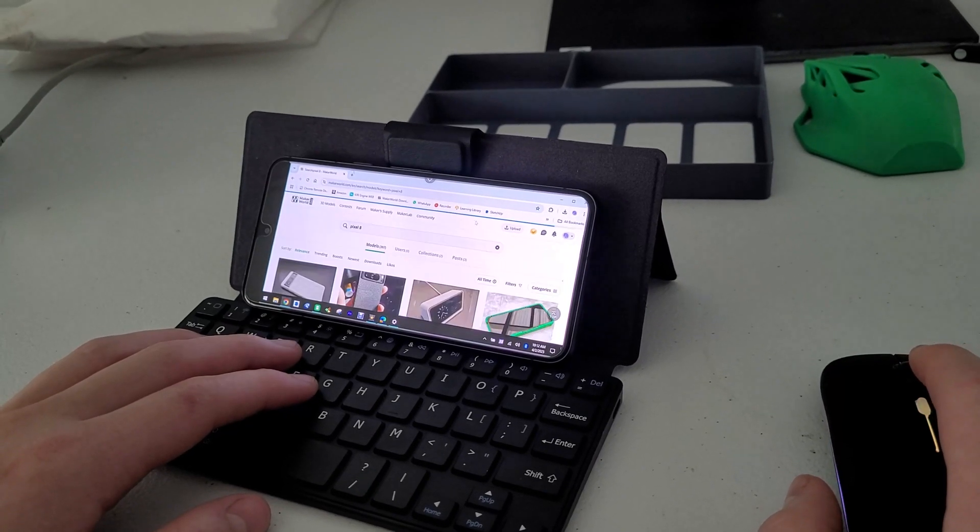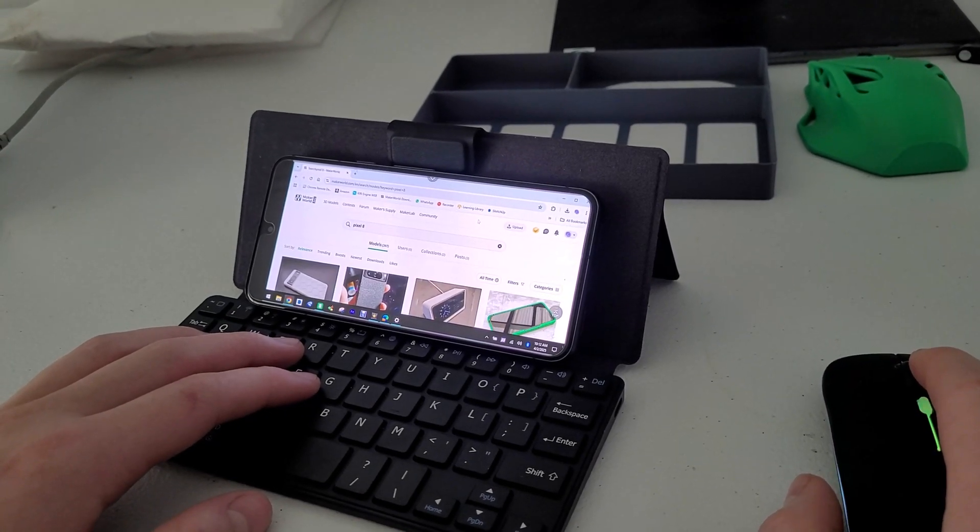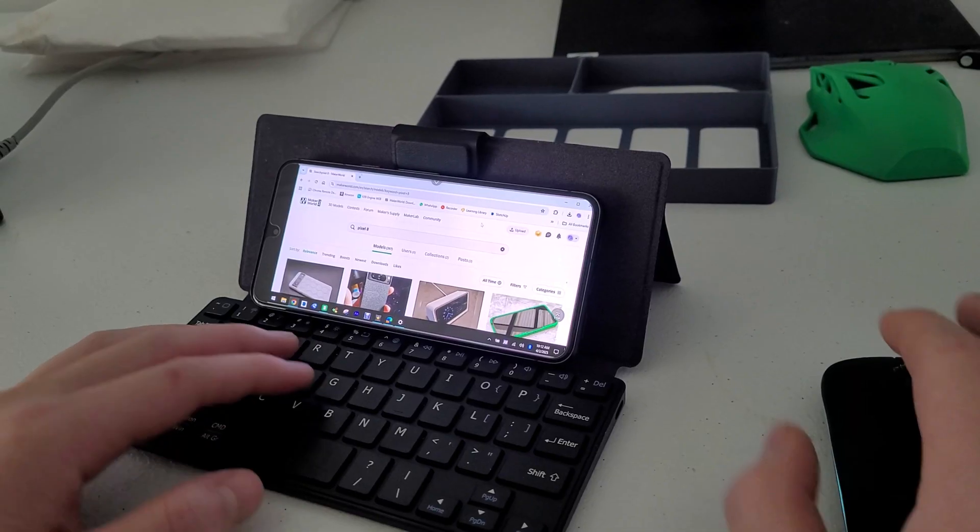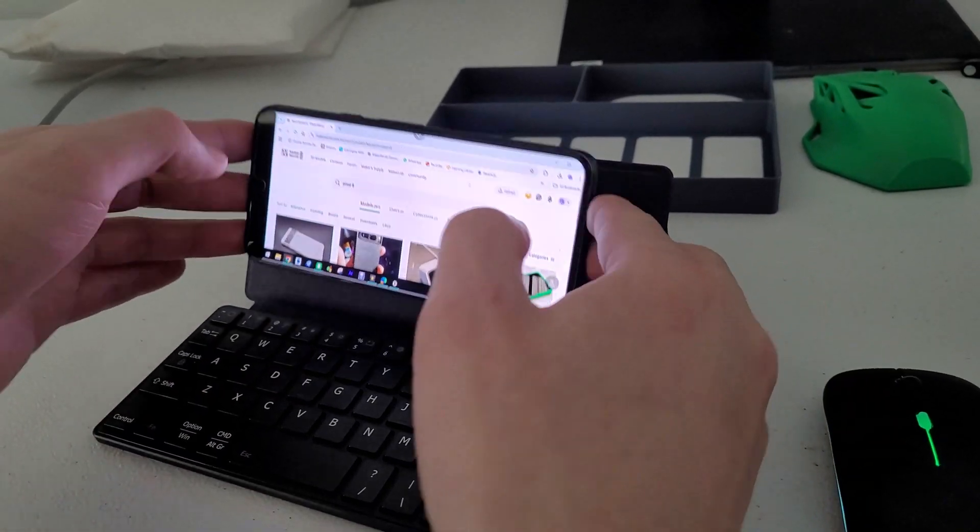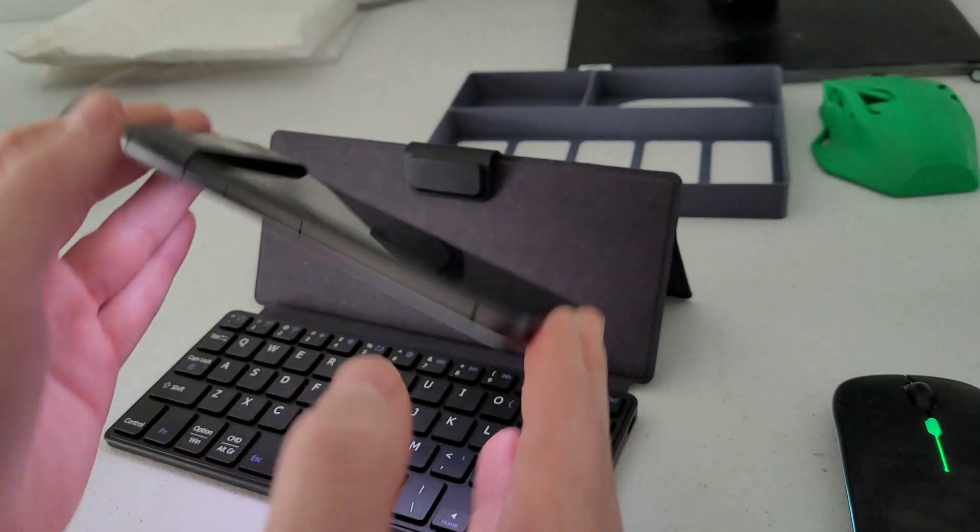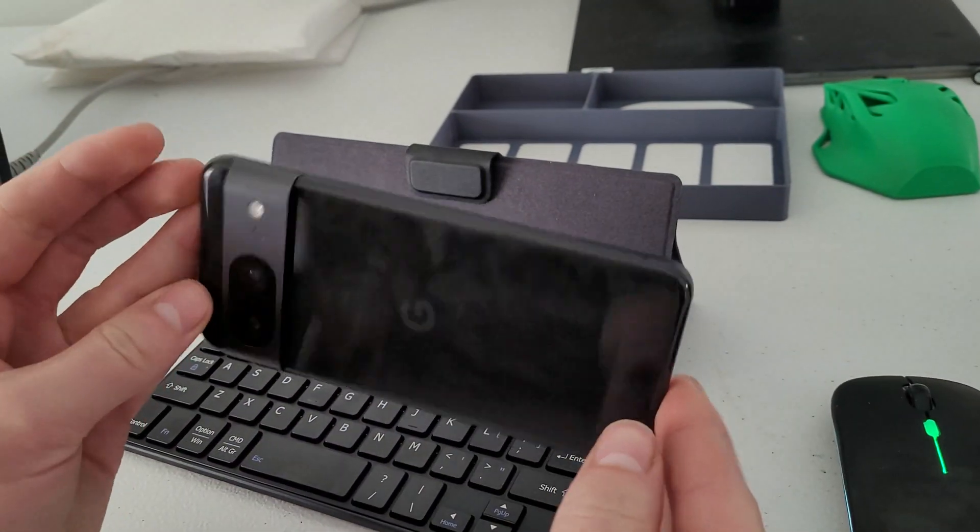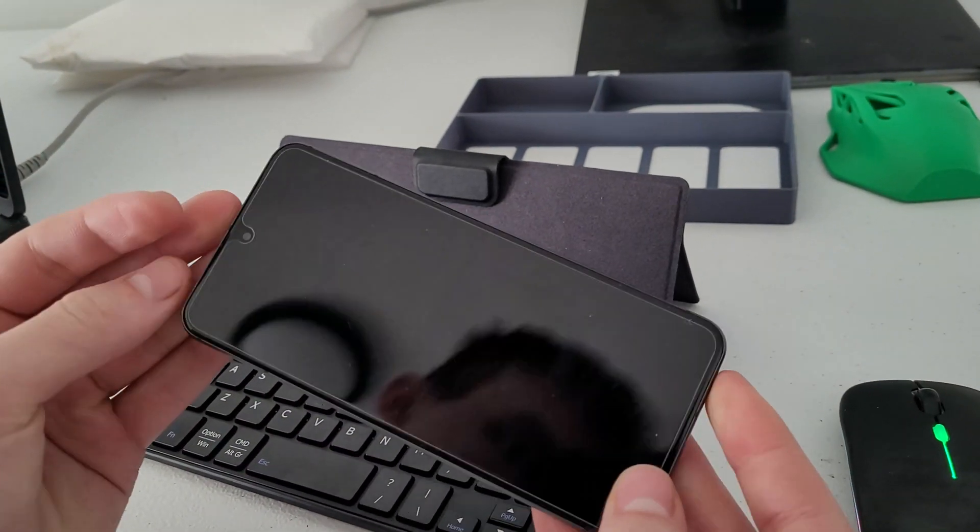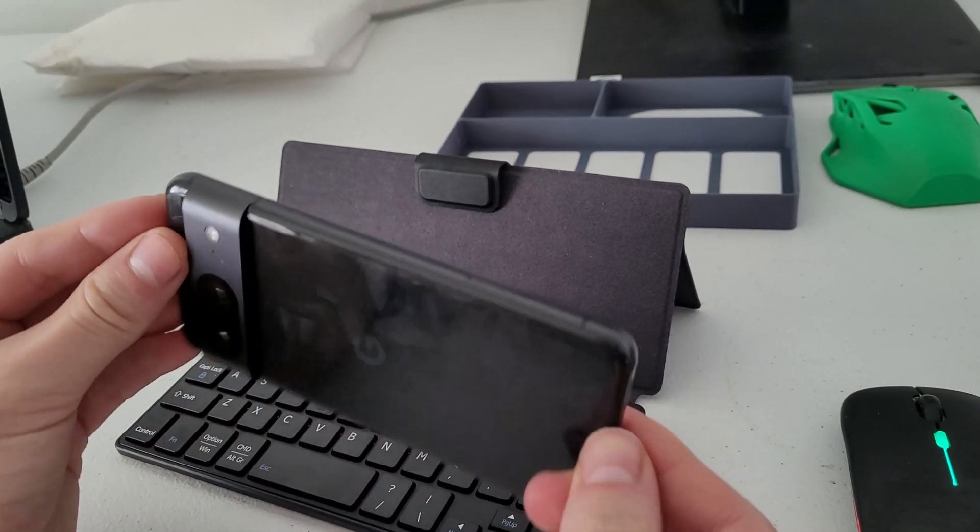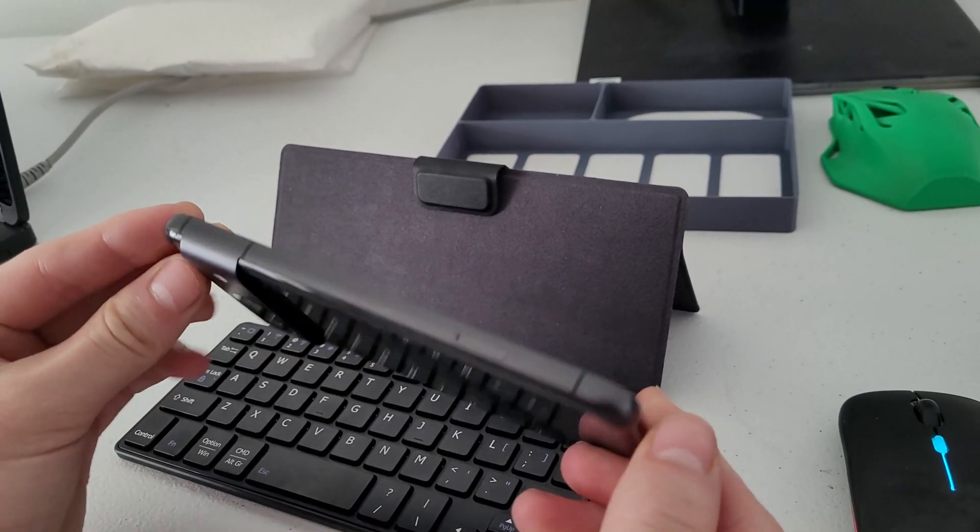So here's my phone. It's a Pixel 8. As you can see, it doesn't have a case. And if you know about Pixel lineups, they're really slippery.